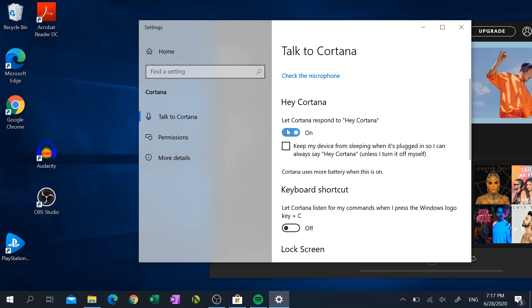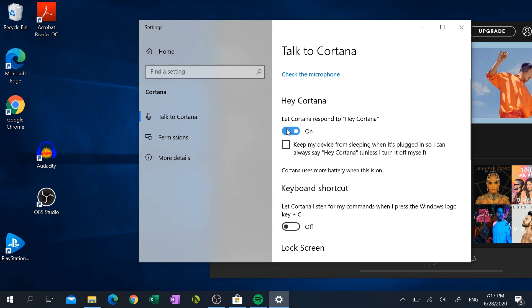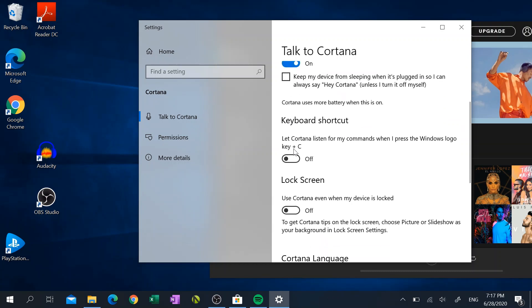So I'm going to turn that on, but when you do turn it on, it does drain a little bit more battery. I'm also going to turn on the feature that allows you to use the Windows key and the C key to call up Cortana.